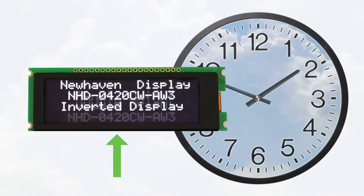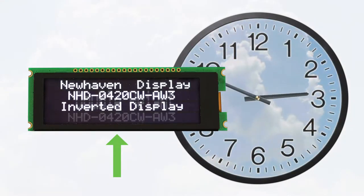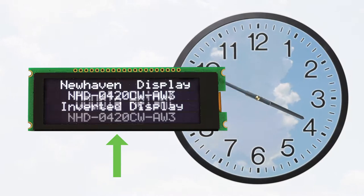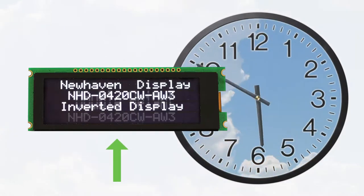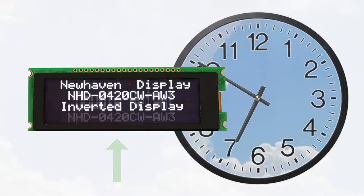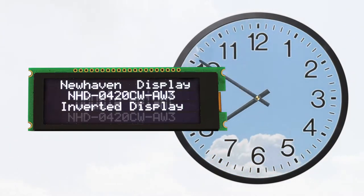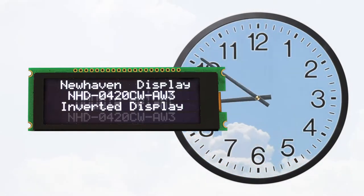You've probably seen this on a display before — discoloration and faded images that just won't go away. This is burning, and once this happens to your display, it's permanent.